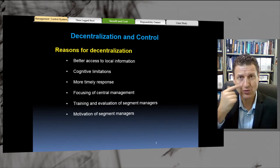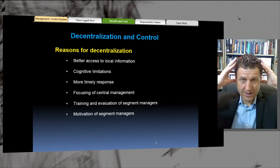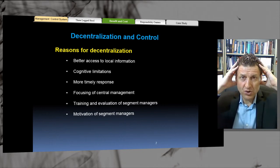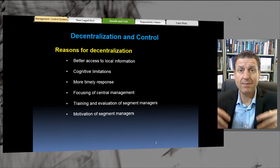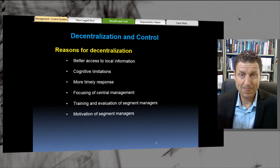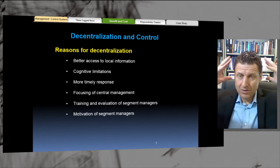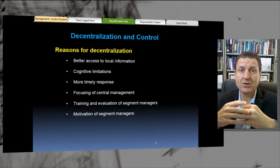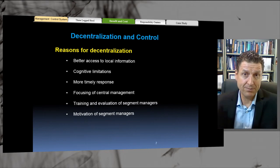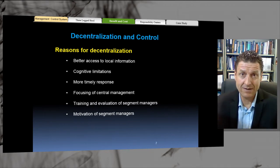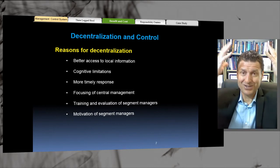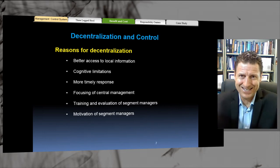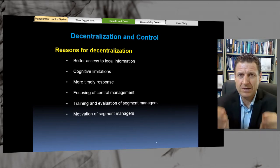Cognitive limitations — that's really associated with the information overload in your mind. If I'm the big owner of the organization and I have 5,000 people working for me and I'm making all the decisions, I will not get any sleep. I need to do 100 hours of work every day to make all those decisions, but there's not enough time in the day, so I need to decentralize. My cognitive power — I do not have the power to make all the decisions. That's what I mean by cognitive limitations.